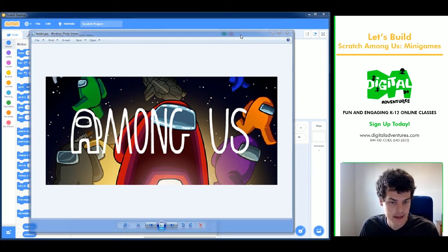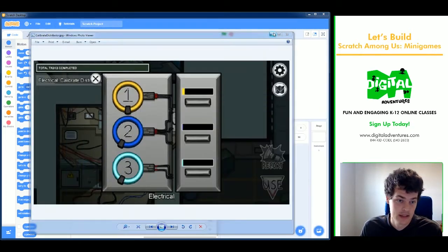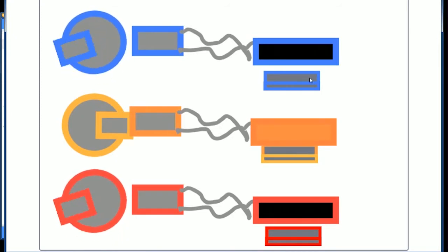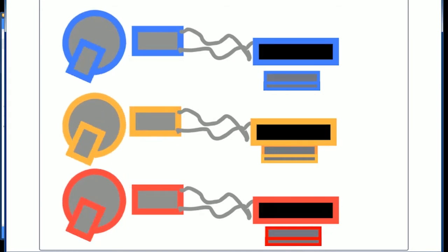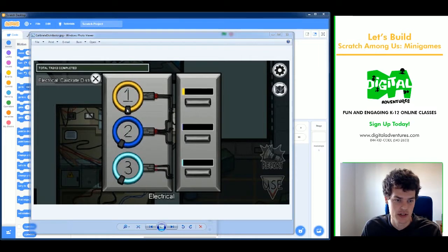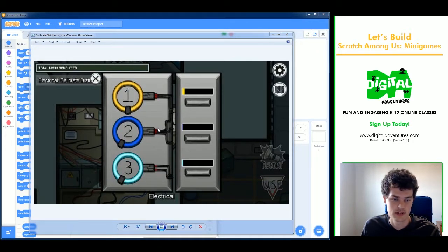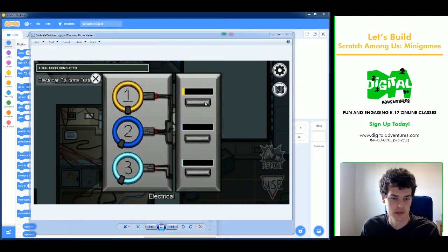The imposter tries to eliminate crew members and do crazy stuff. The mini game we are going to recreate in Scratch today is called Calibrate Distributor, found in the electrical room. In this game you have three spinning dials — rings with little knobs — and when the knob reaches a target marker you click a button and it lights up yellow. Miss one and it all resets; you have to be accurate all three times.